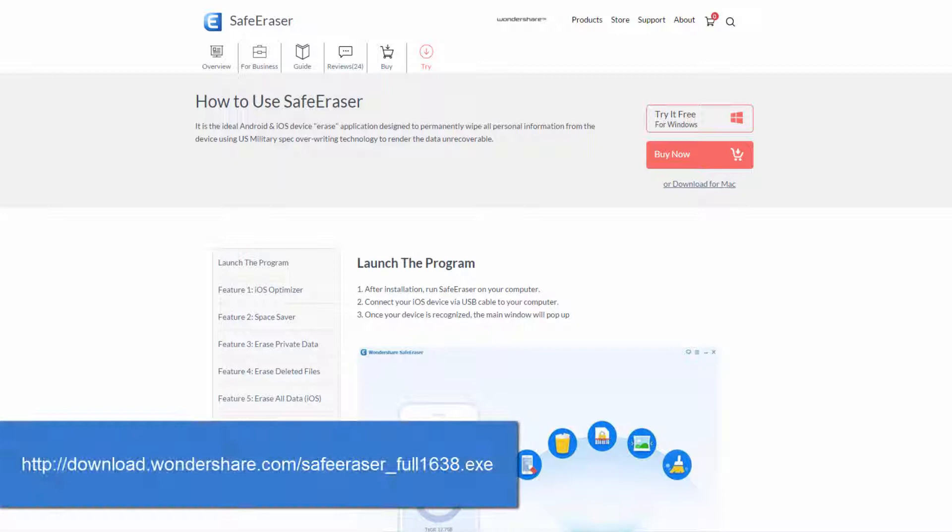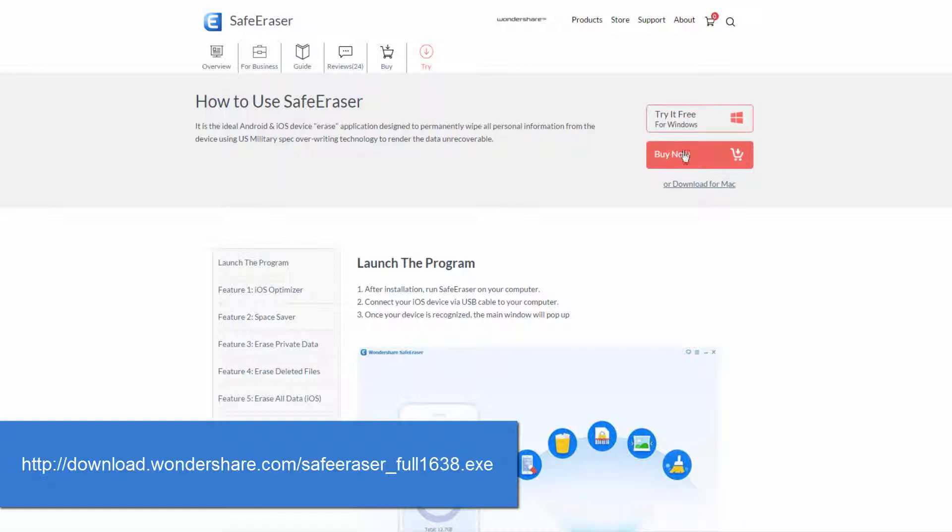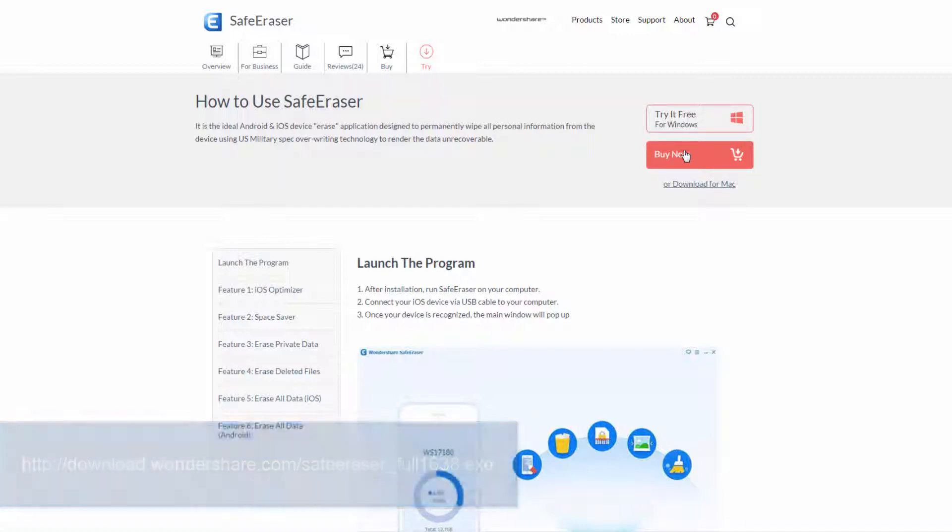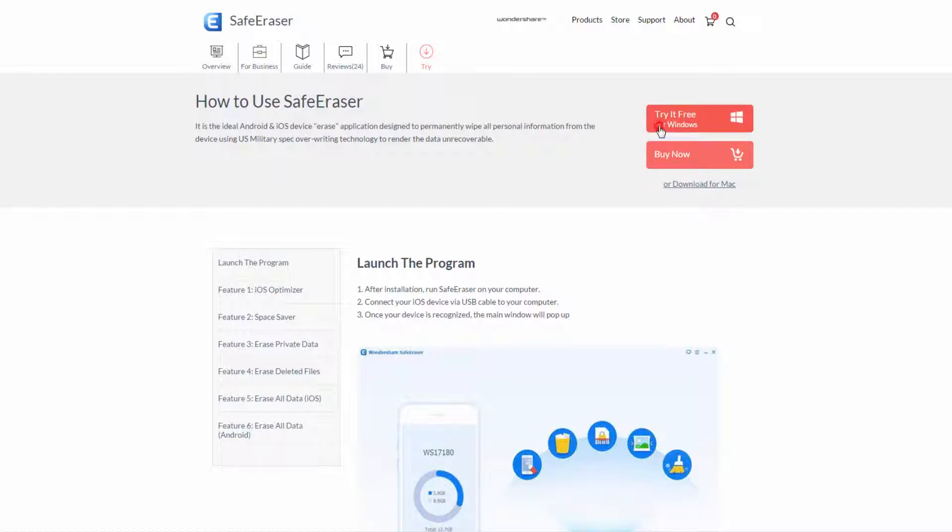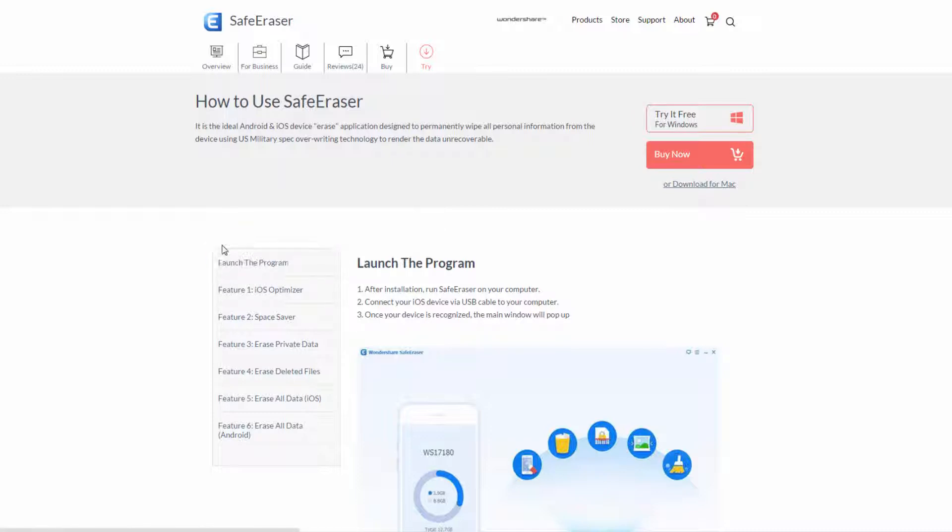You simply need to Google Wondershare Safe Eraser and you should be put to a page similar to this. You can either try it for free and have the trial version and then pay for it later, or you can buy it now. You can also get it on Mac. I will be using Windows today, so I'm going to click on try it for free and it's going to start downloading it for me.